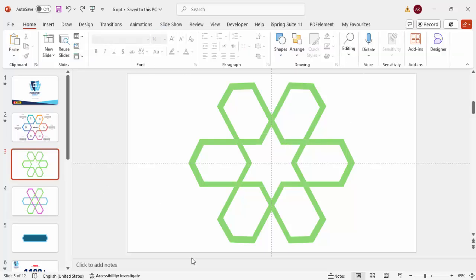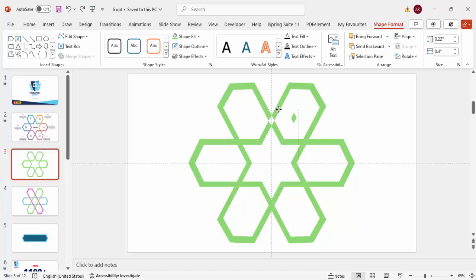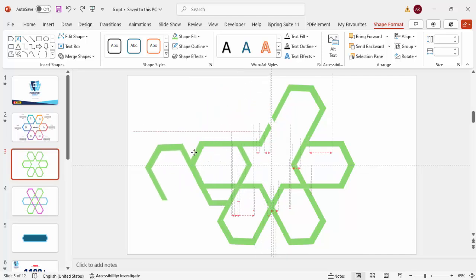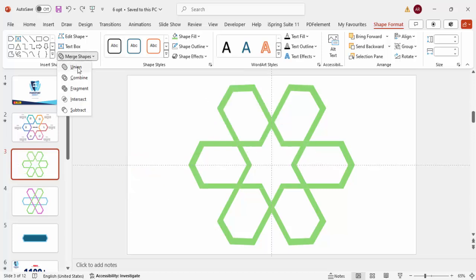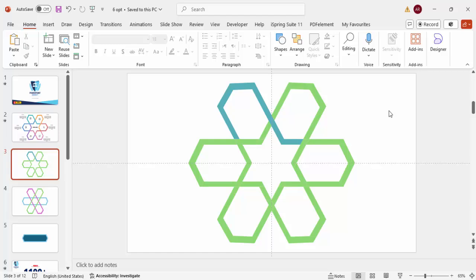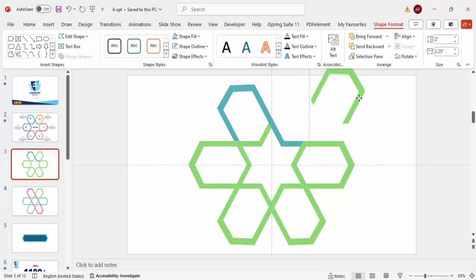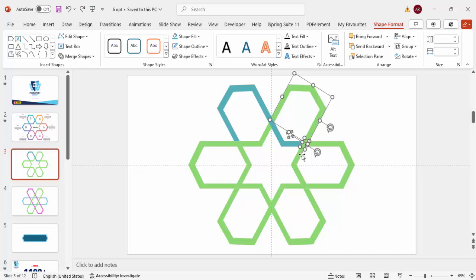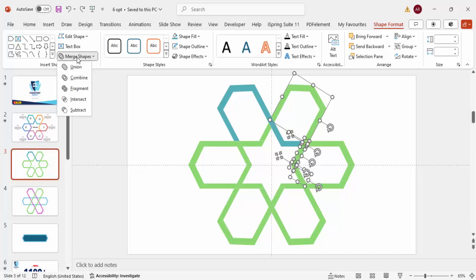Some of the leftover objects are very small and hard to see, so carefully highlight each one. To build the first segment, select its pieces while holding Shift — including the small corner fragments — then go to Merge Shapes > Union and assign a color, such as blue.